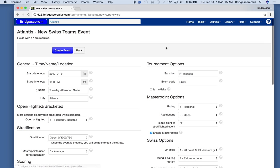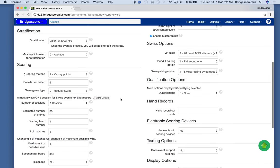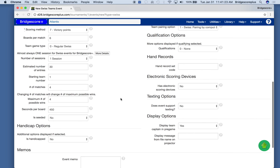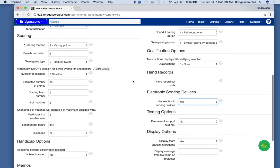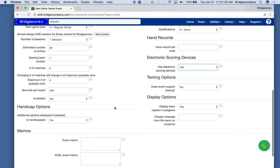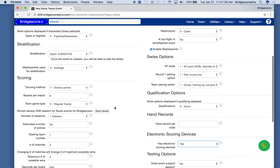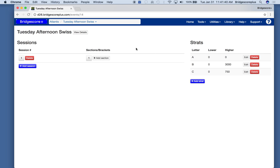So we create a new Swiss, choose the afternoon Swiss, and we want to turn on the fact that we have electronic scoring devices. It's very important to make sure that we have the right number of boards per match. This is standard for a single session.